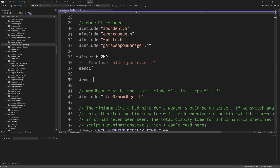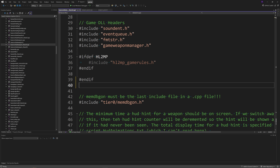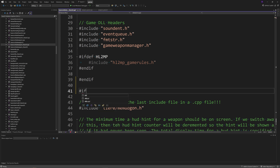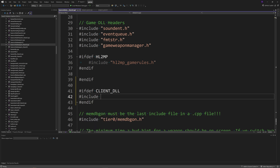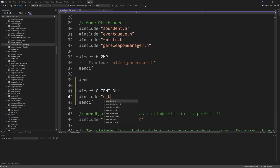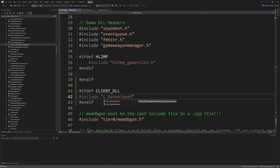Now go to basecombatweapon_shared.cpp. Beneath the #if defined TF_DLL and #if defined TF_CLIENT_DLL sections, add #ifdef CLIENT_DLL, then #include "c_baseplayer.h", and then #endif.